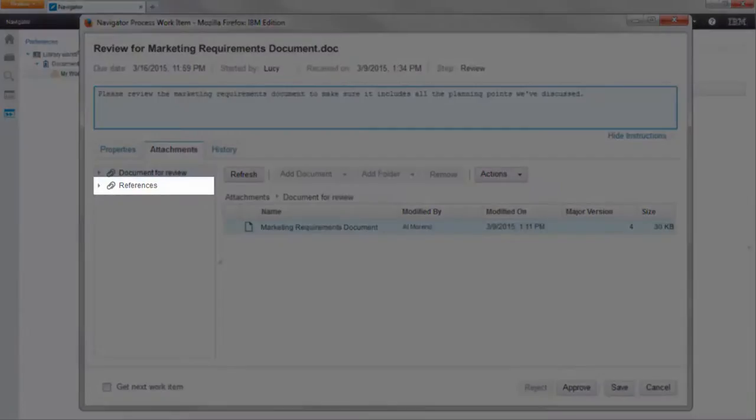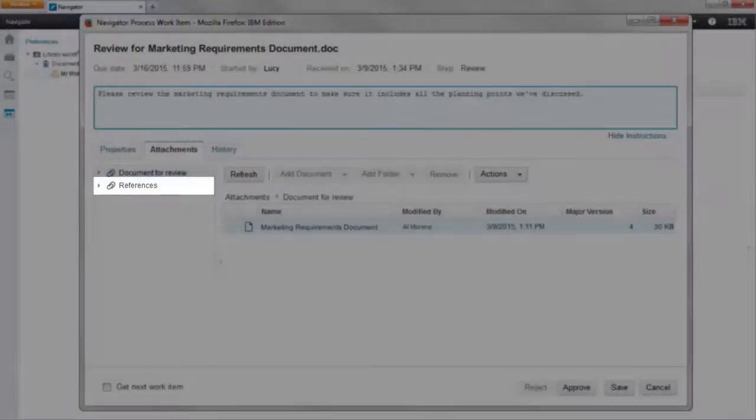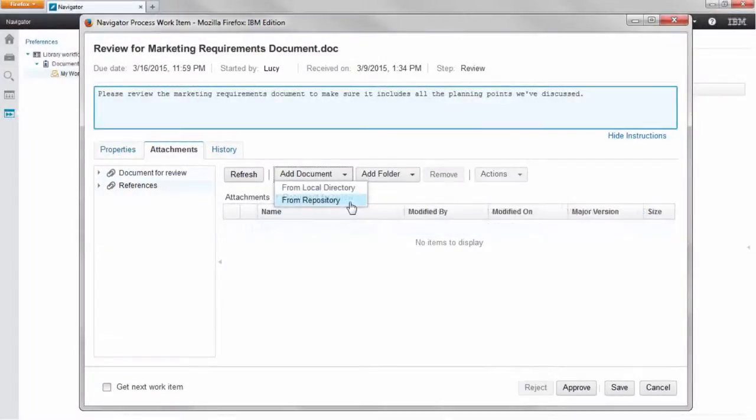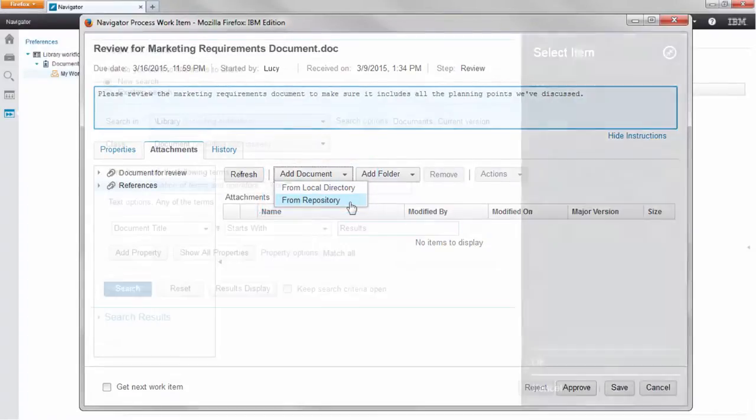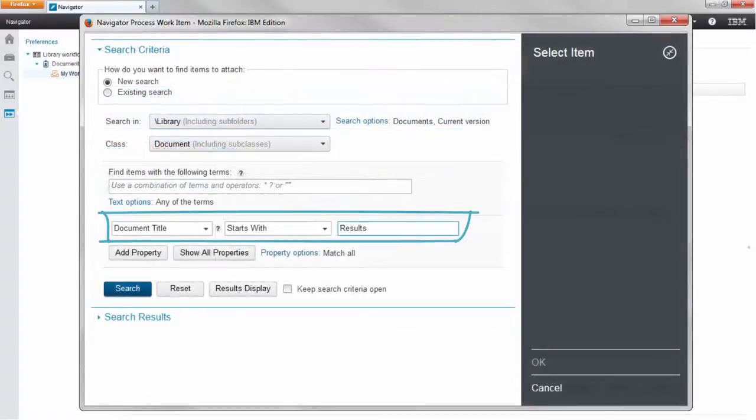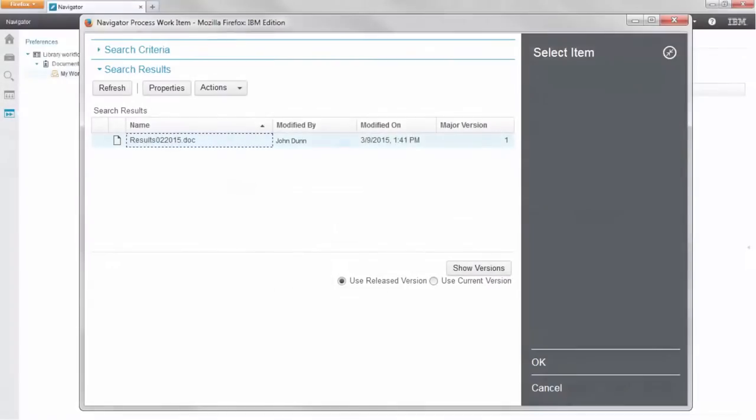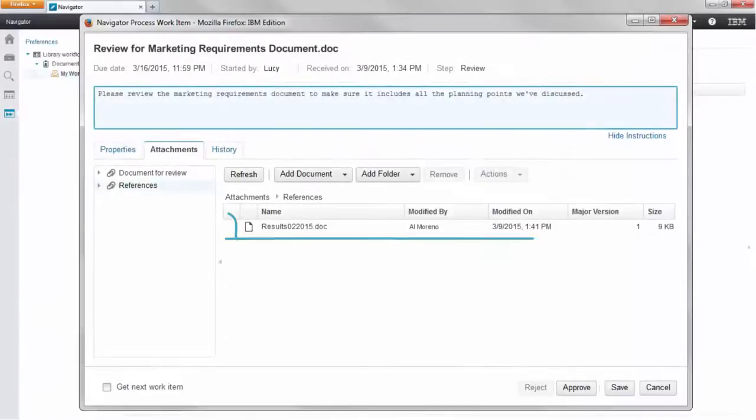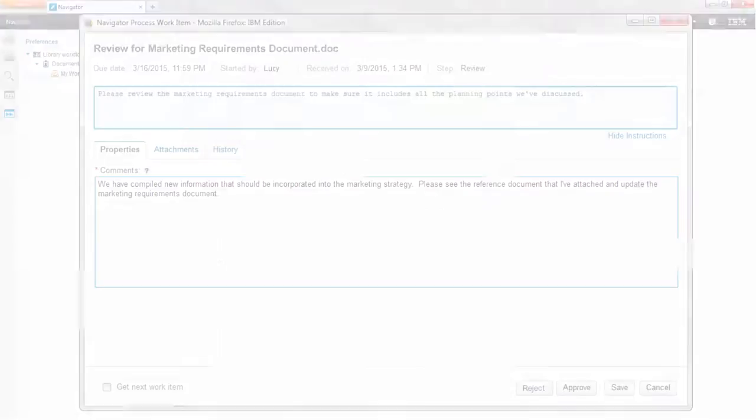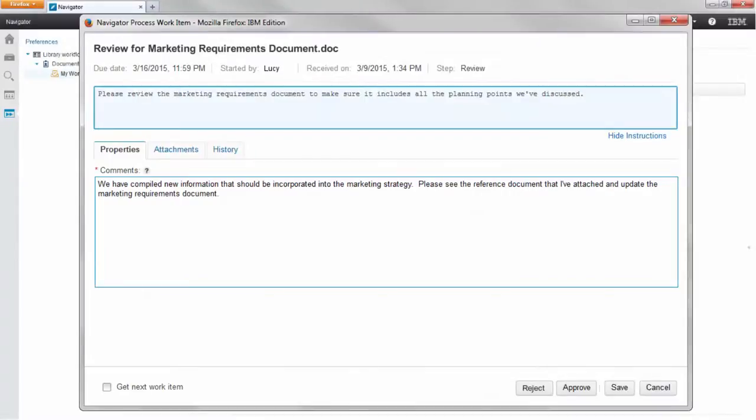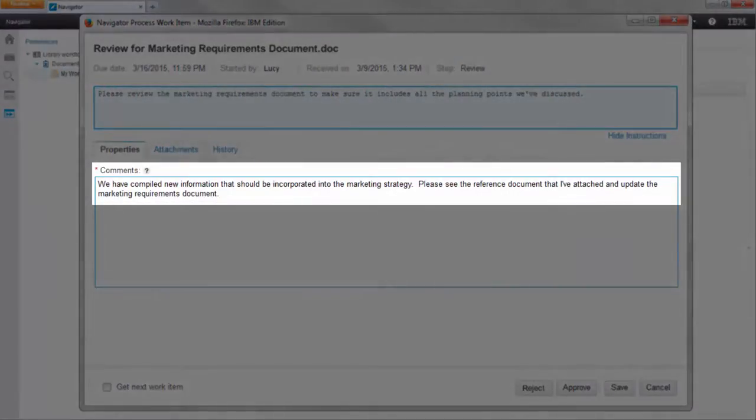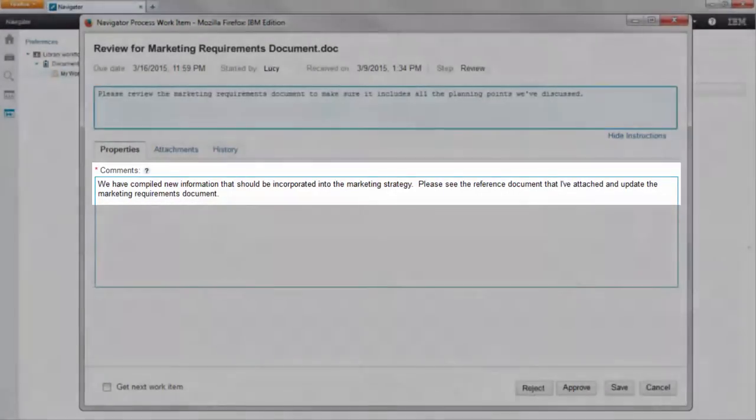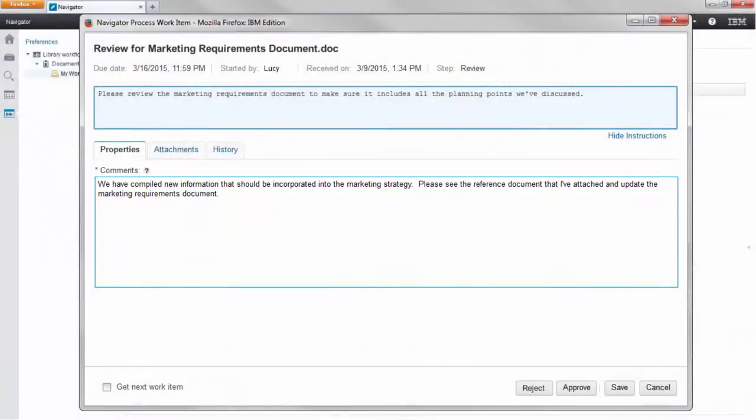He wants to share the information with the marketing team and can do this by adding an attachment to the review process. He searches for the document he has in mind and adds it to the review item. He then writes a comment back to the marketing team to let them know that the new information he has shared should be incorporated into the requirements document and sends the review back to Lucy.